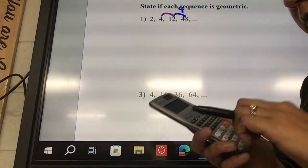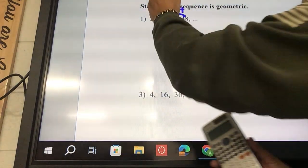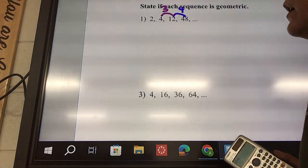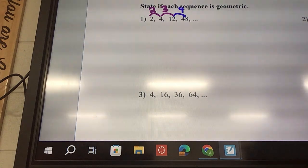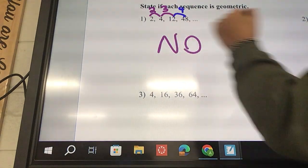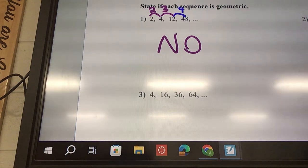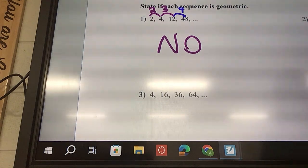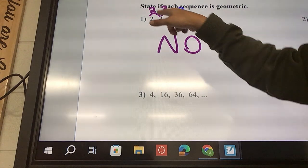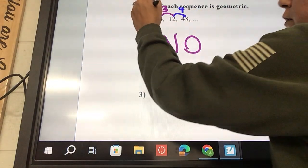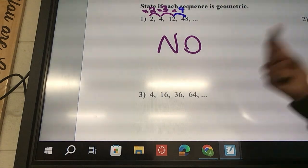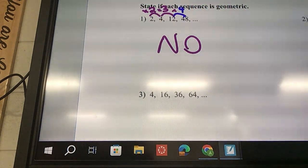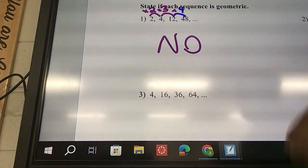I can do the exact same thing: 12 divided by 4. That gave me a 3. And 4 divided by 2 is 2. So is this geometric? No, it's not geometric. In order to be geometric, it needs to be multiplied by the same thing every single time. We can tell that 2 times 2 gave us 4, 4 times 3 gave us 12, 12 times 4. So you can see it's going times 2, times 3, times 4.